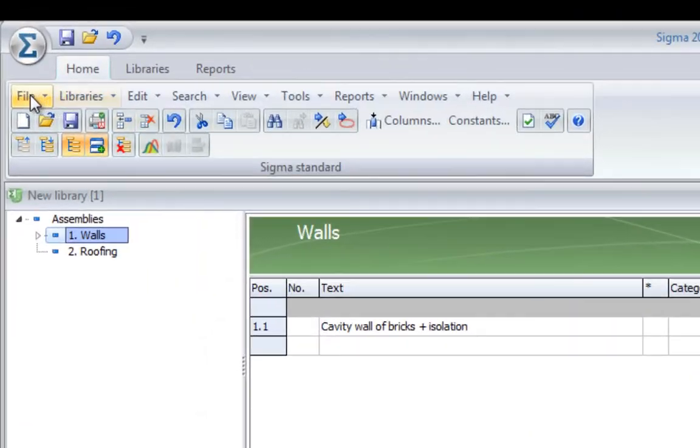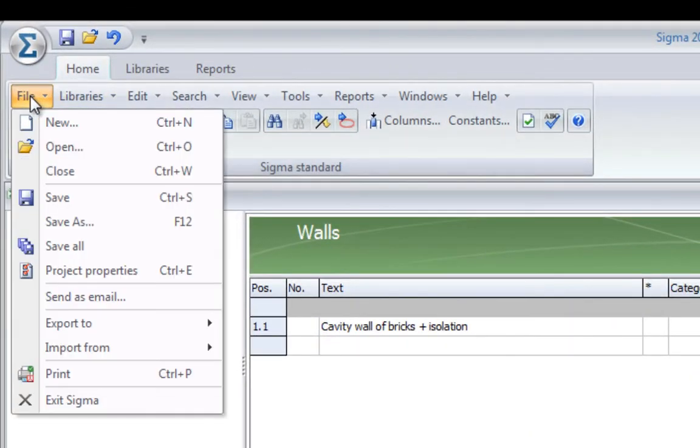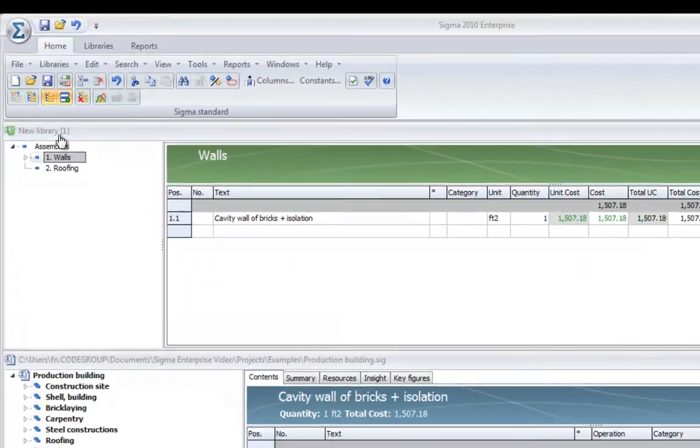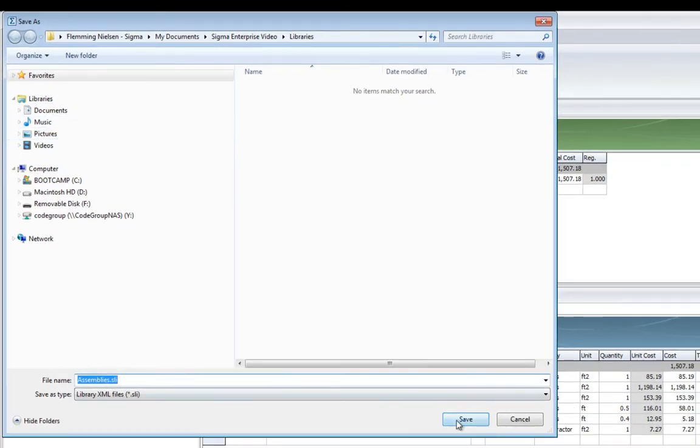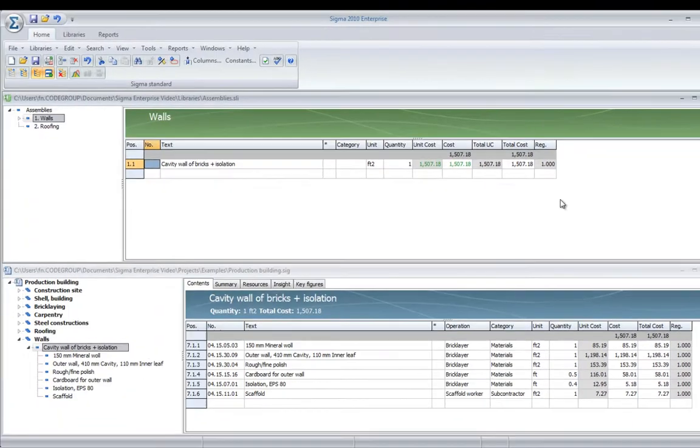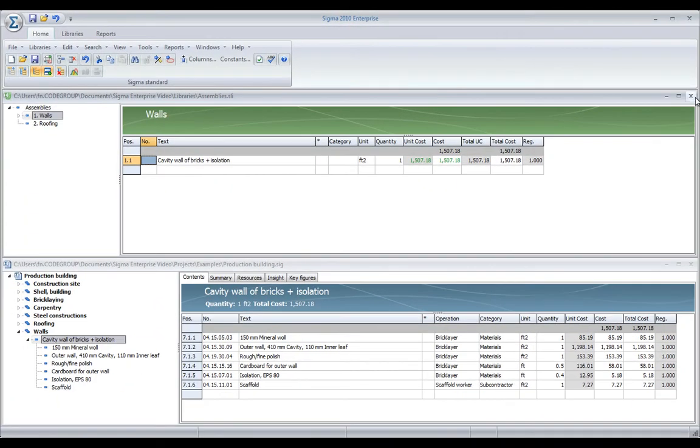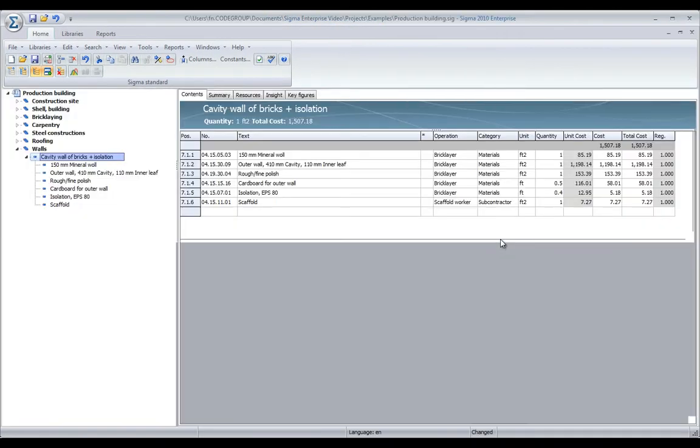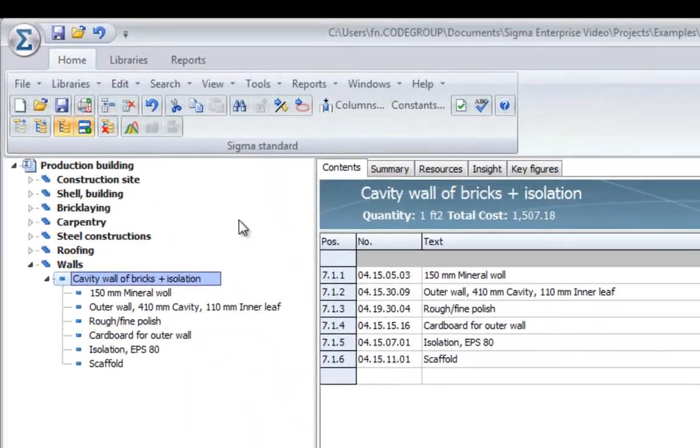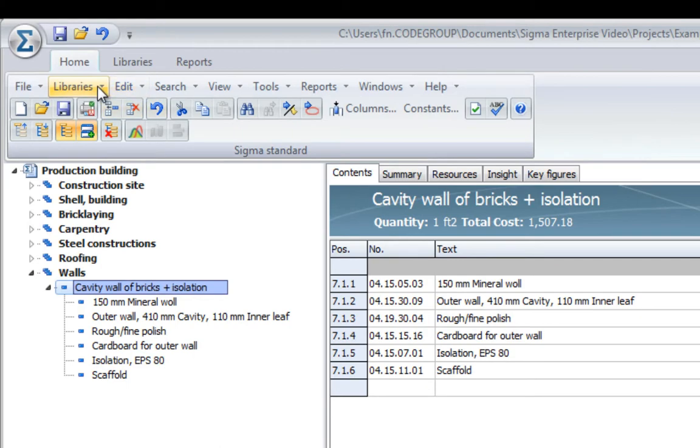I can just save my library, close it, and very easily go to my library.